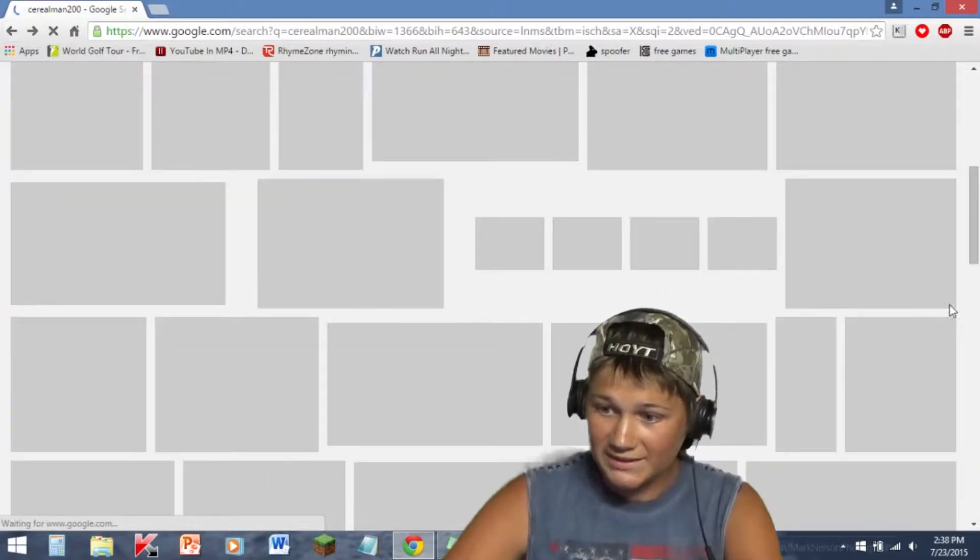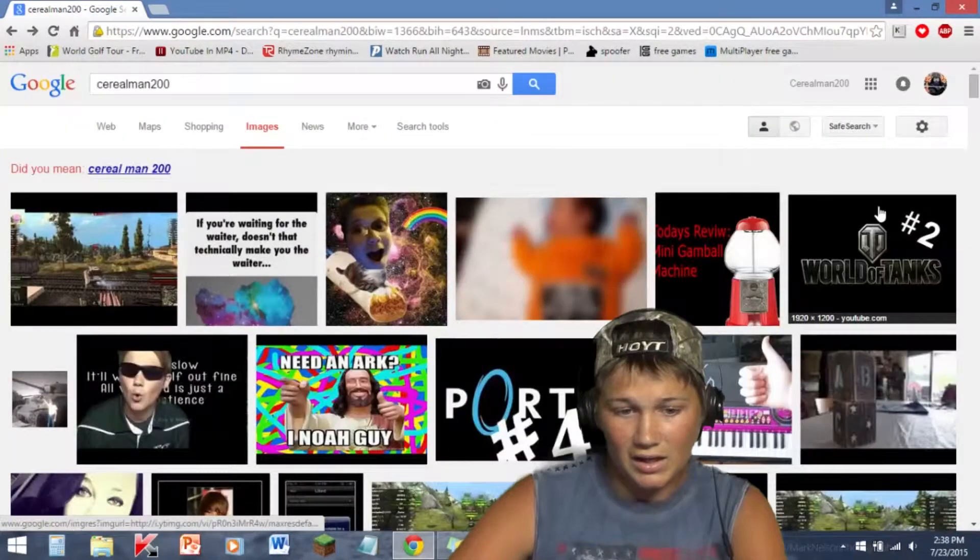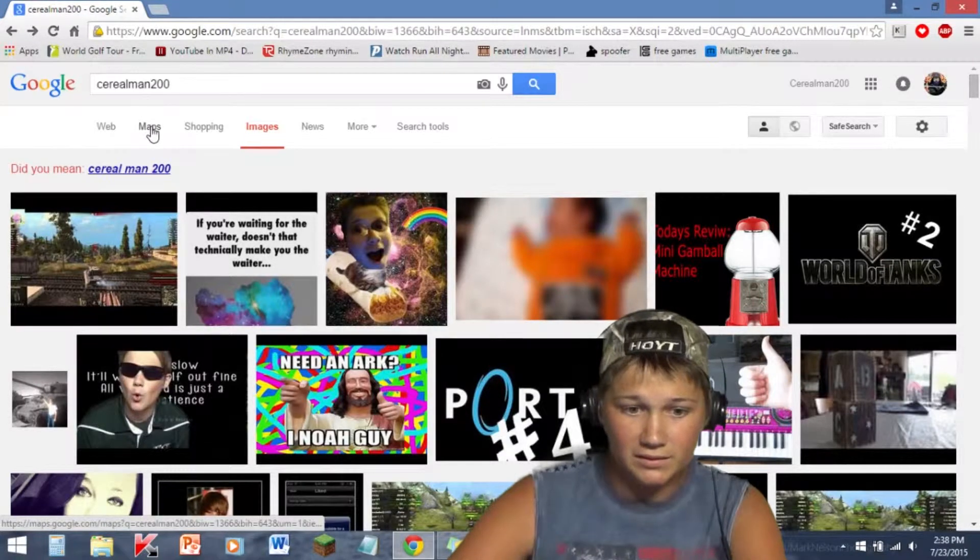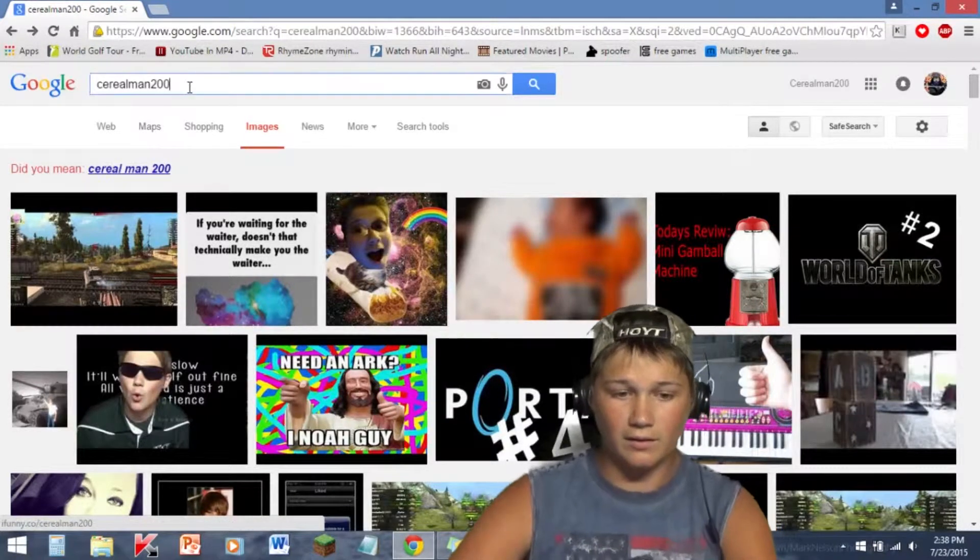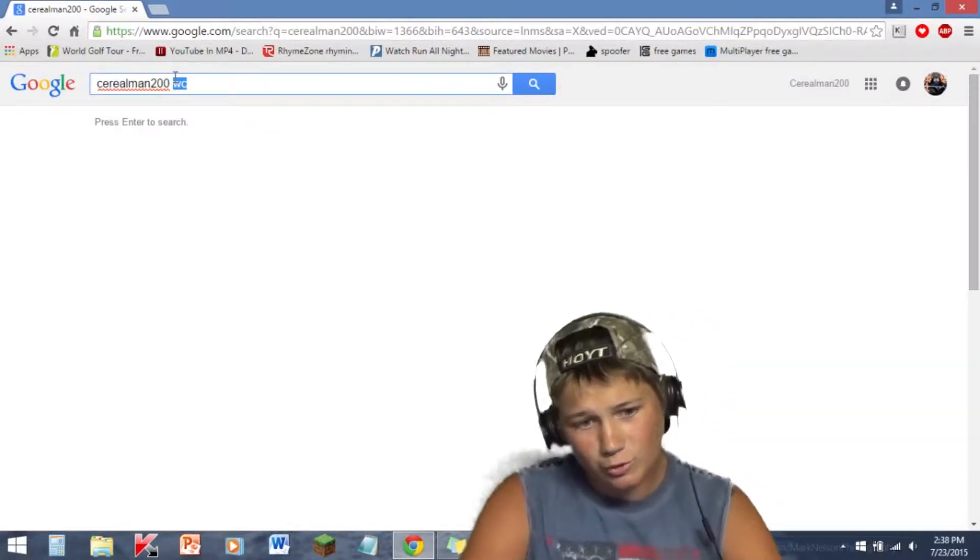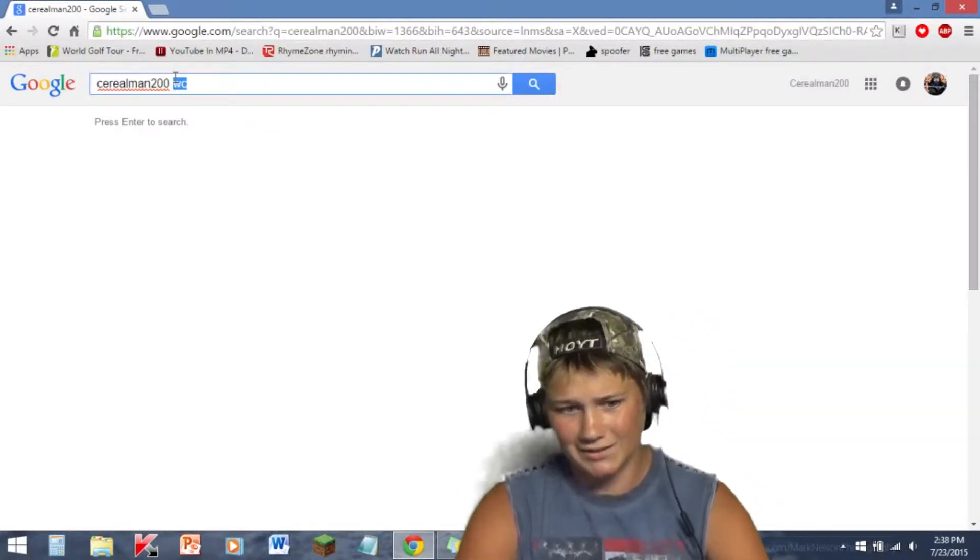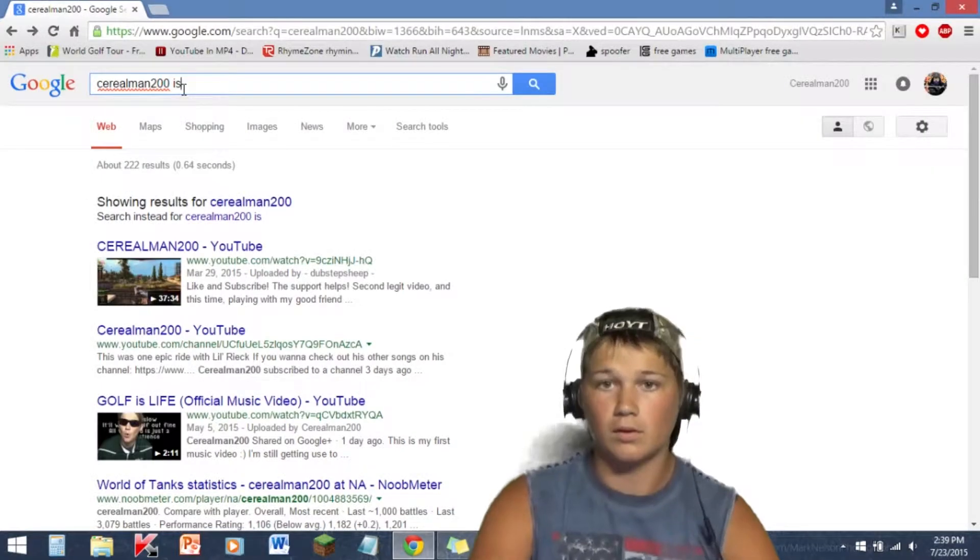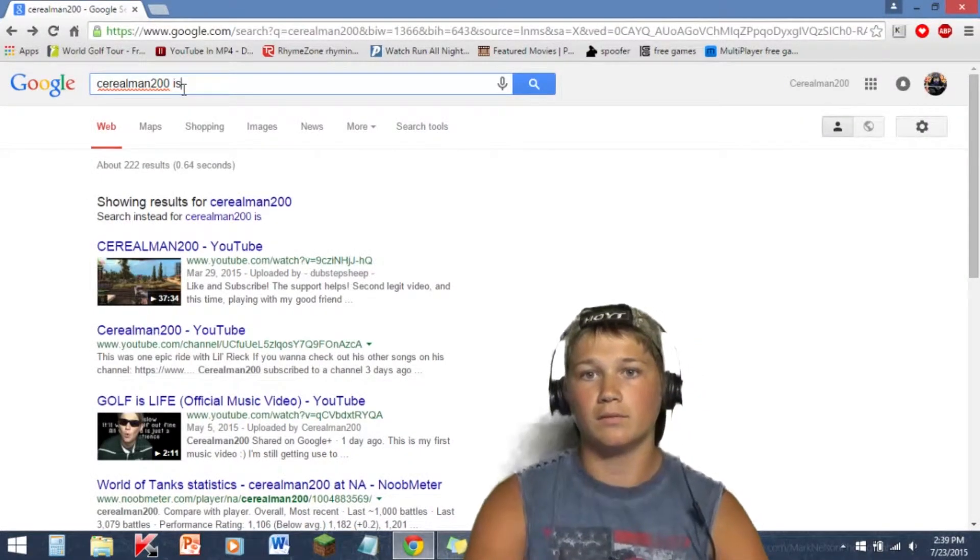Well besides that, I mean, I'm pretty famous. Let's try Serum and 200 is Indonesia. There's nothing that pops up. Nothing. Thanks, guys.